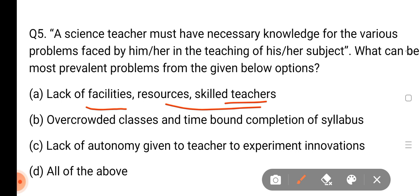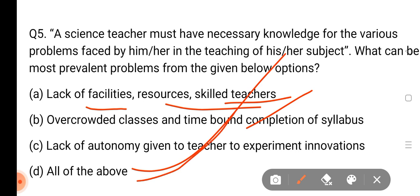Overcrowded classes and time-bound completion. If you have 40–50 students in a class, you will have less time per class, so that is why the teacher has a problem. The lack of autonomy given to the teacher to experiment with innovation — if the teacher has no autonomy, he can do the right path. So all of the above is the correct answer.